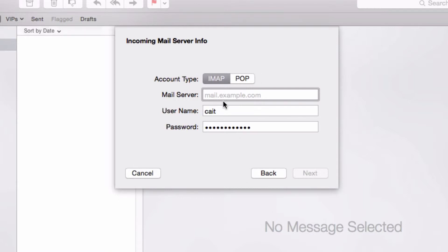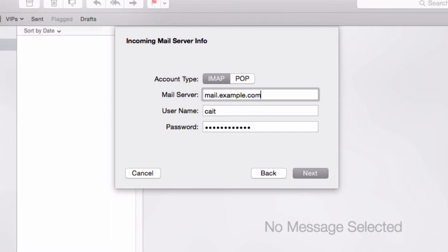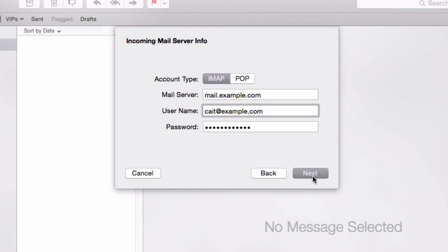So choose which account type you want and then you're going to enter your mail server. So enter mail.yourdomainname.com. The username needs to be your full email address. And the password is supplied, so we'll click next.